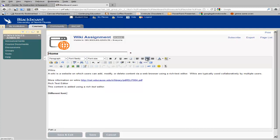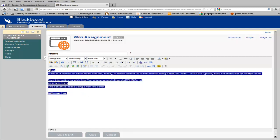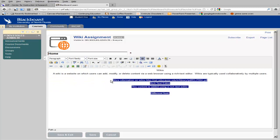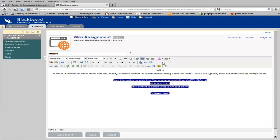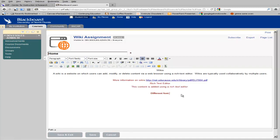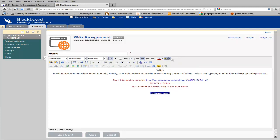You can also change the paragraph alignment using the text box editor with the tools here. You may also change your text color. You can also select a background color.